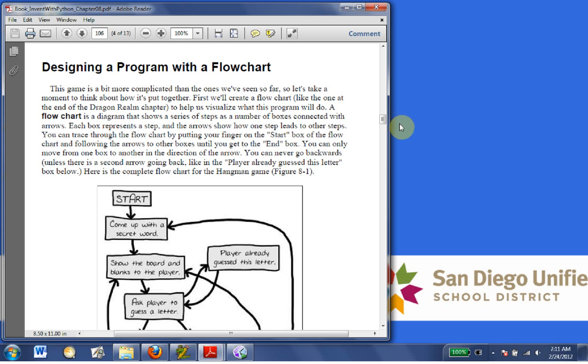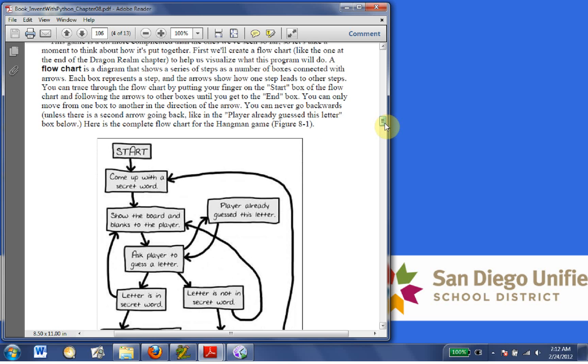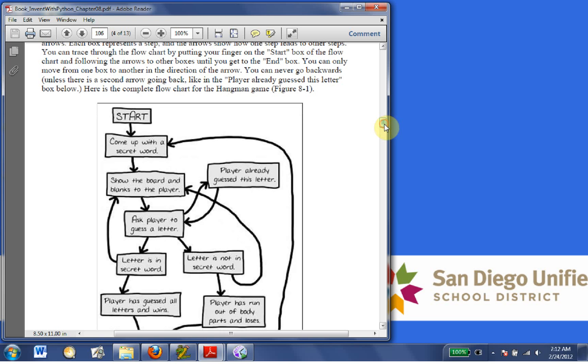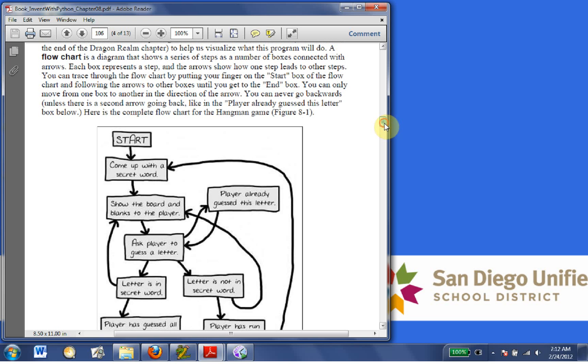Designing a program with a flowchart. This game is a bit more complicated than the ones we've seen so far. So let's take a moment to think about how it is put together. First, we'll create a flowchart, like the one at the end of the Dragon Realm chapter, to help us visualize what this program will do. A flowchart is a diagram that shows a series of steps as the number of boxes connected with arrows. Each box represents a step,